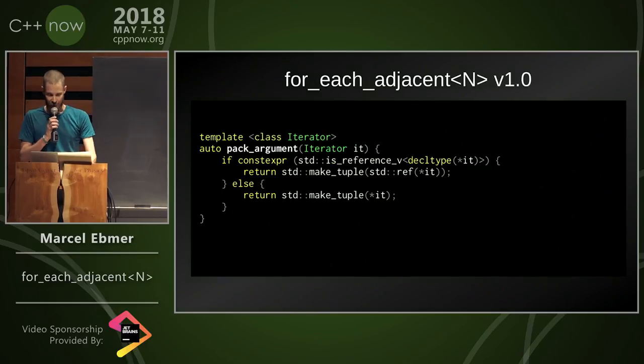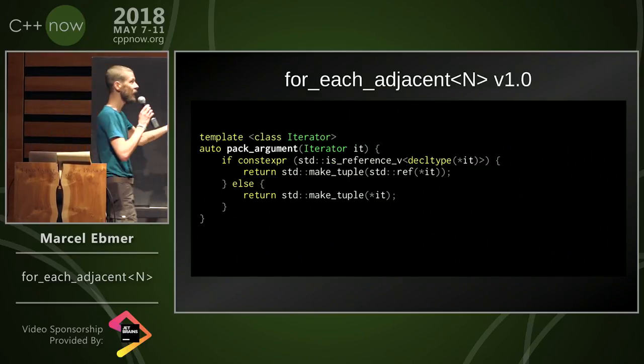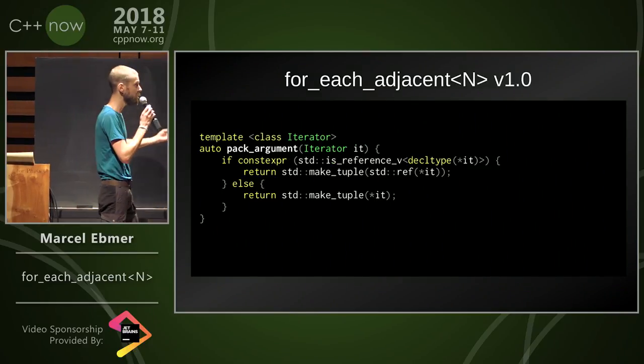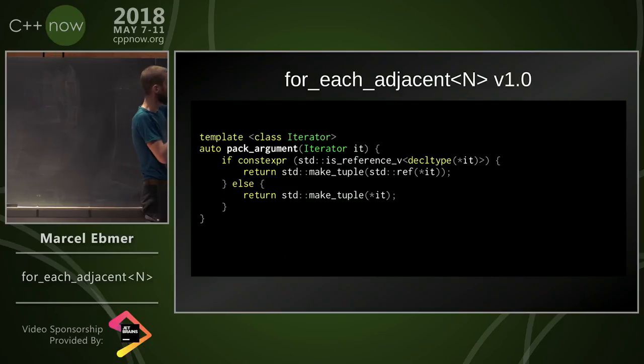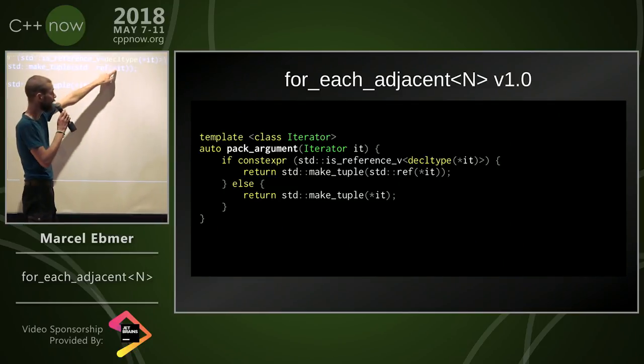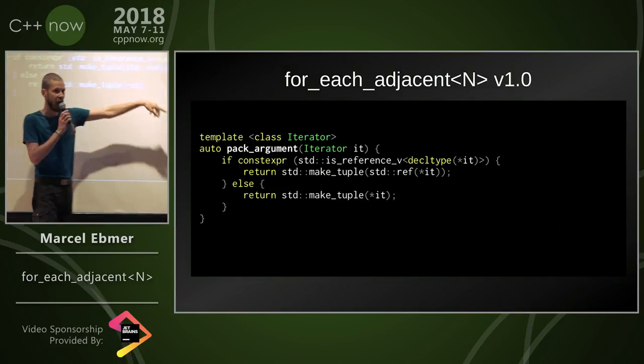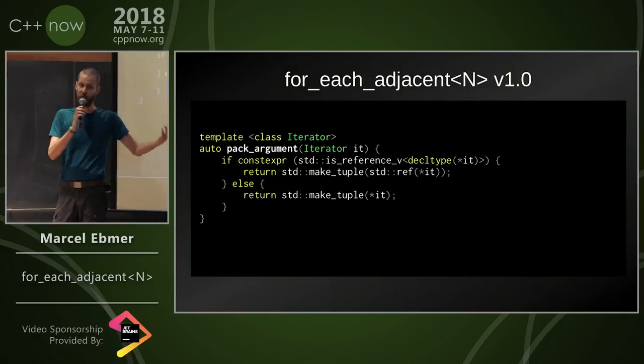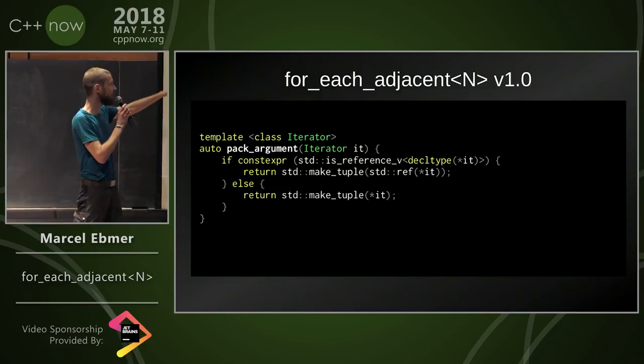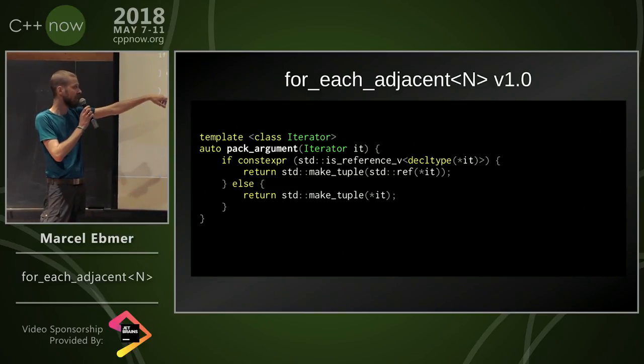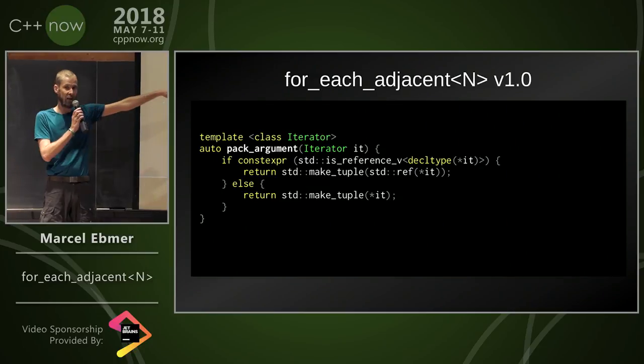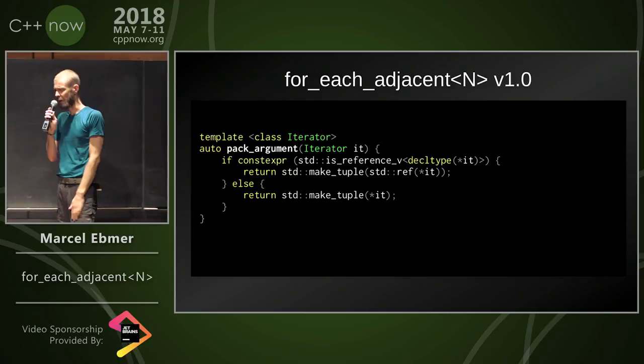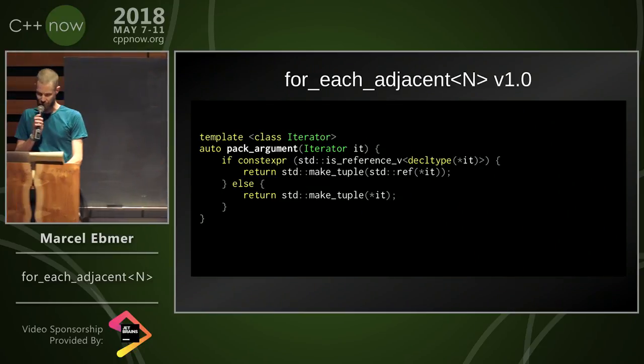Packing one element has another use case of if constexpr because whatever the iterator returns, I want to support it. Not only references. If it's a reference, I stick to the reference. If it's a proxy or something, I take a value type and pack that into a tuple.